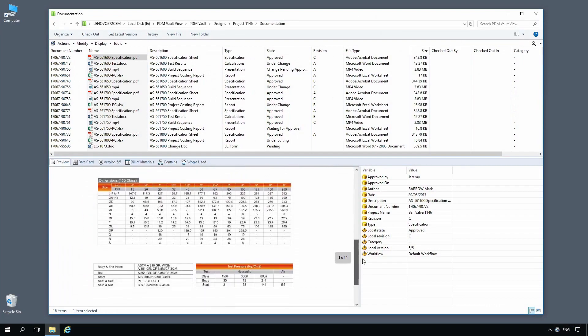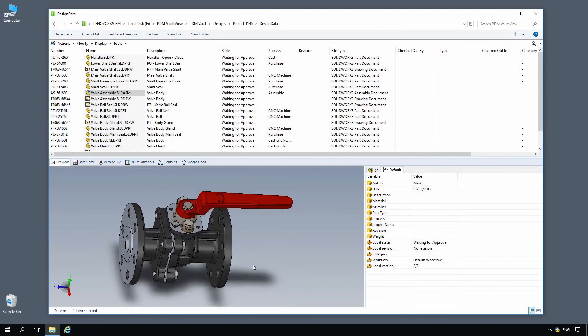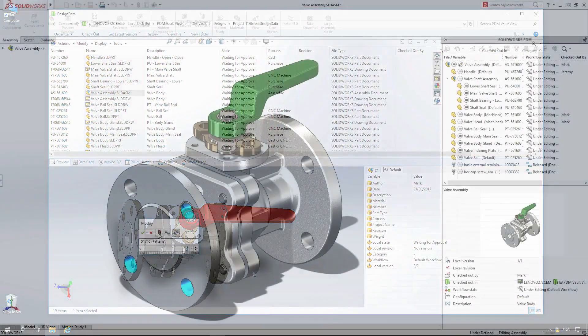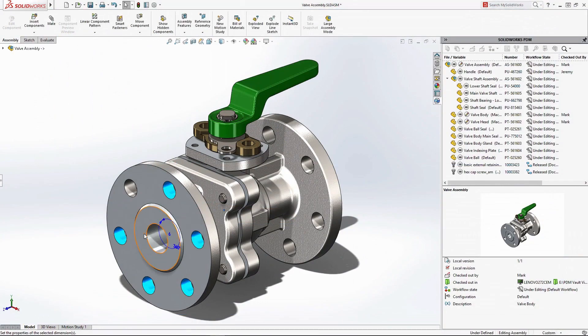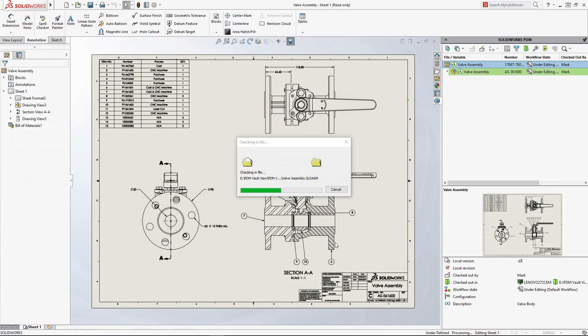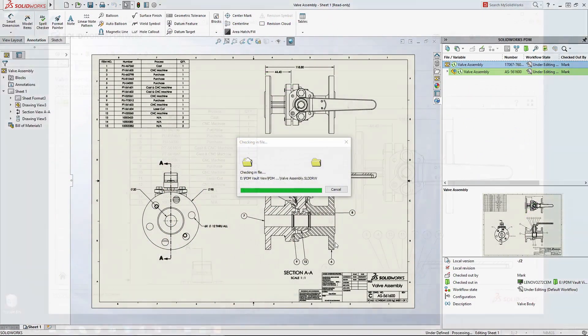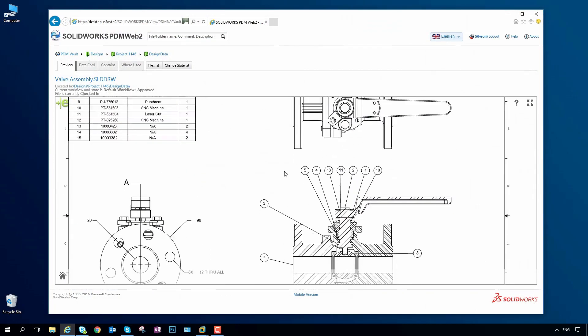SolidWorks PDM manages and synchronizes design data across your entire organization in a centralized, secure vault, providing a scalable solution from just a single project to multiple sites and multiple geographies.